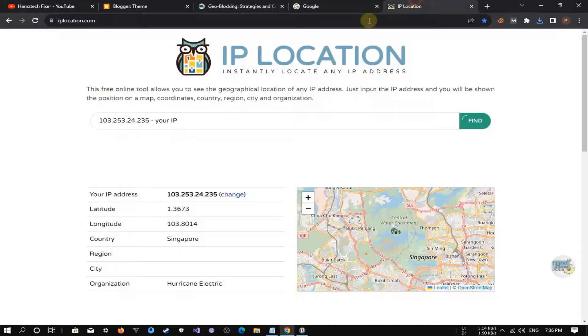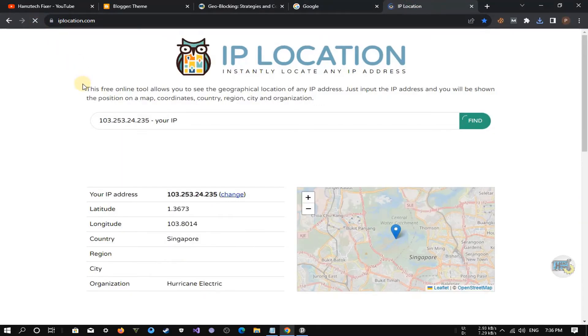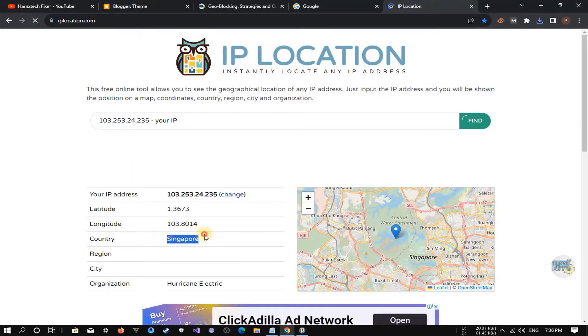My country is now showing as Singapore. I will show you how to block the Singapore country with this script.